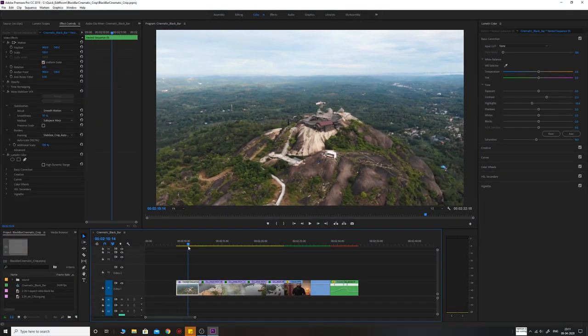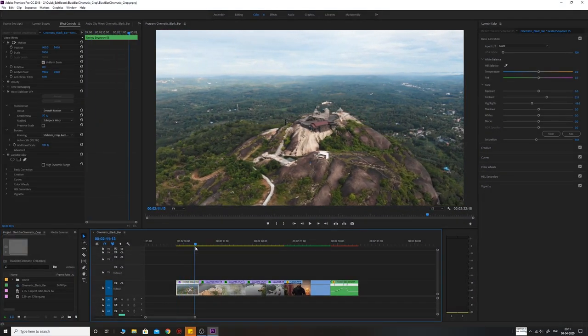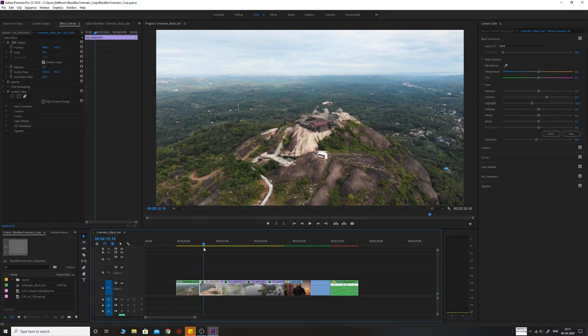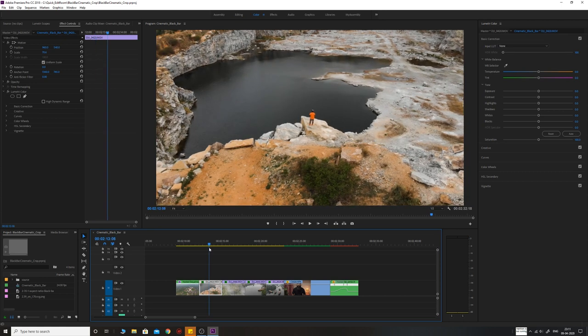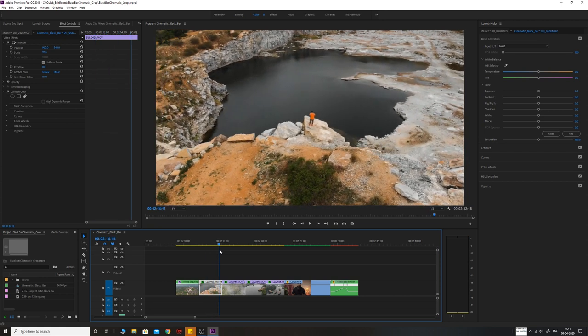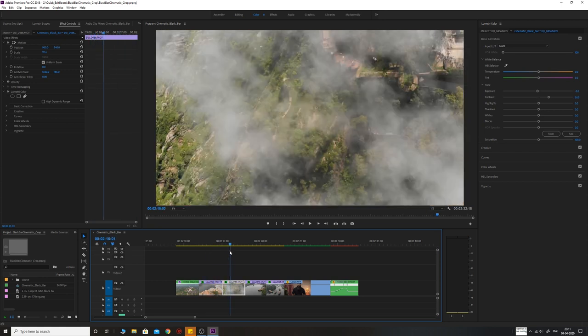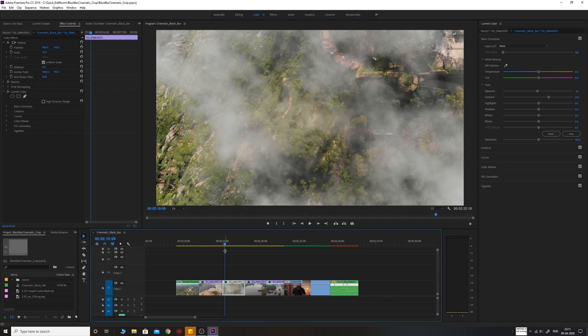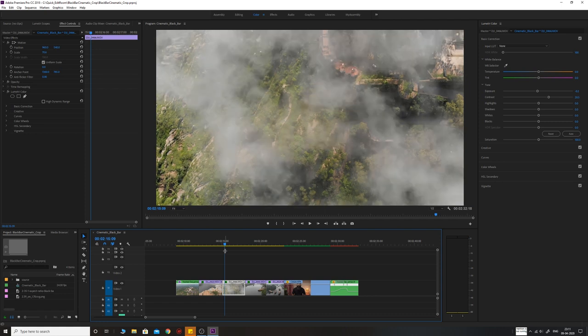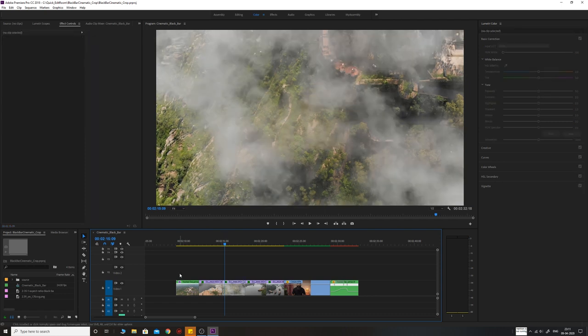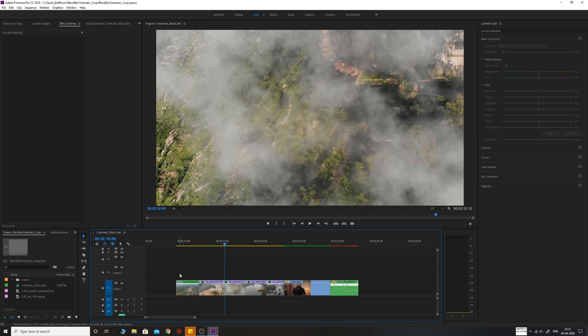Here I have some drone footages which I've clubbed together to create a small timeline, and I want to add the cinematic black bars on top of these footages. I'm going to show you the simplest and most easiest way to do this and why I prefer using this method. I hate to see people downloading aspect ratio PNG files from the internet to put on top of videos to make black bars when there's a much simpler way.